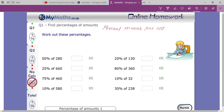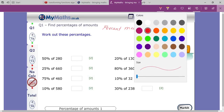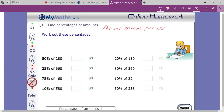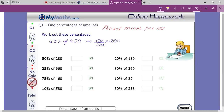The first question you can see here is: 50 percent of 280. What do you mean by 50 percent? 50 percent can be written as 50 over 100, and 'of' means multiply, and 280 you write as it is.